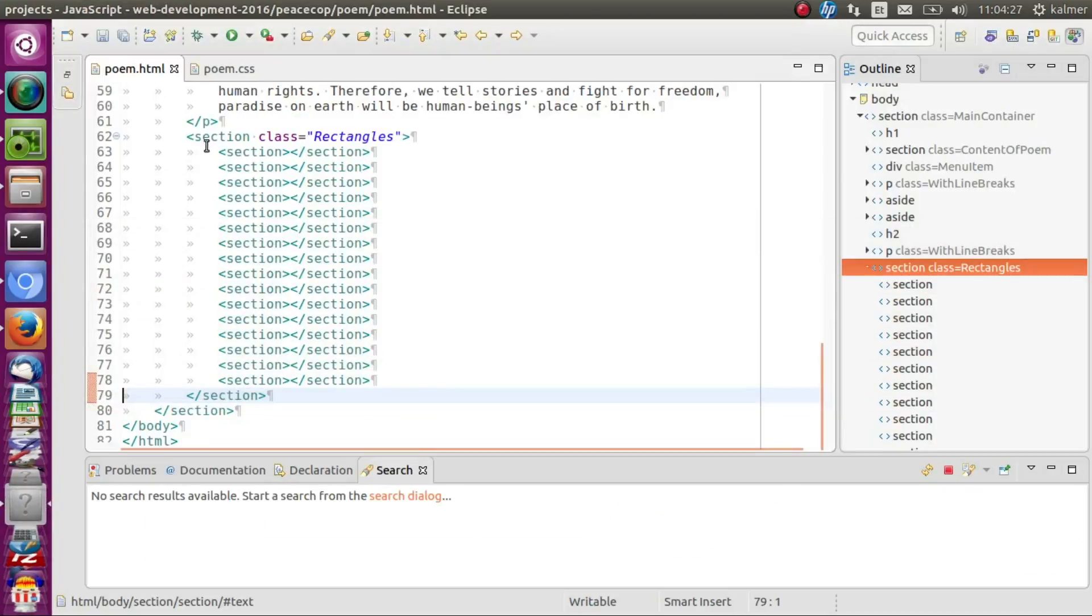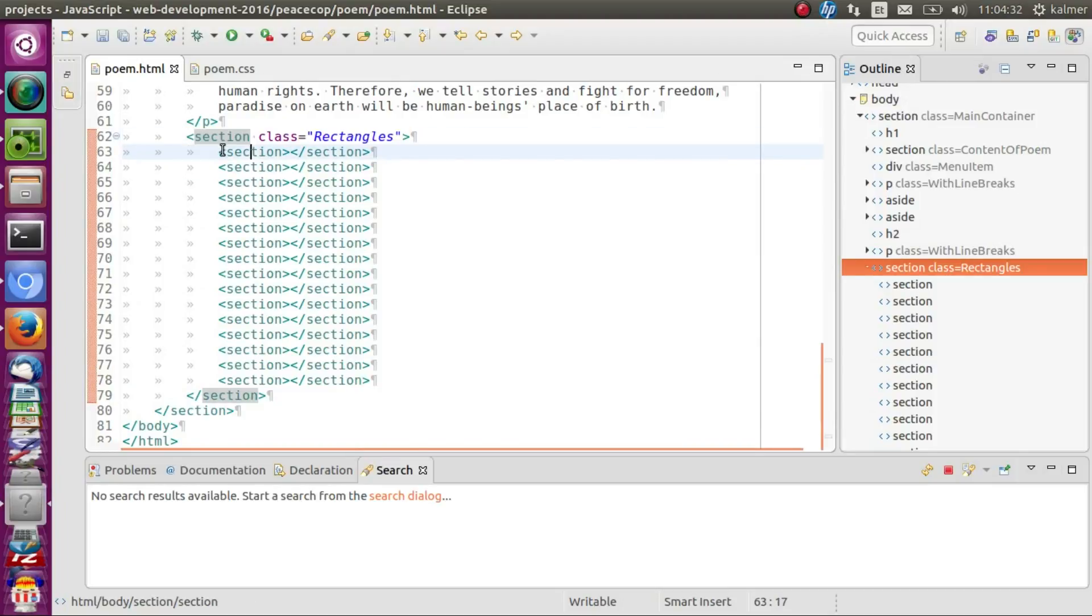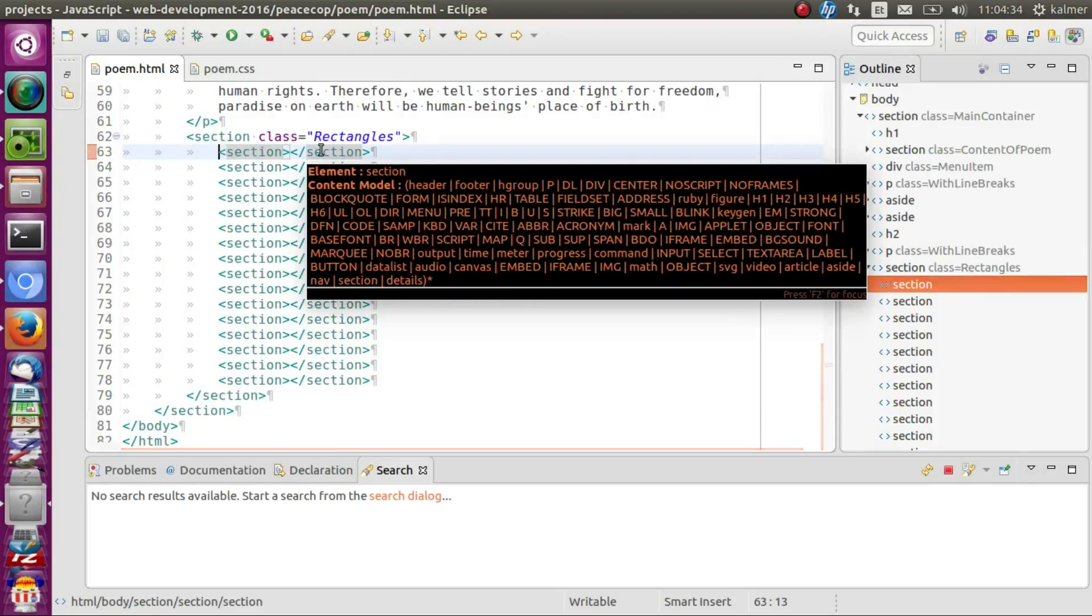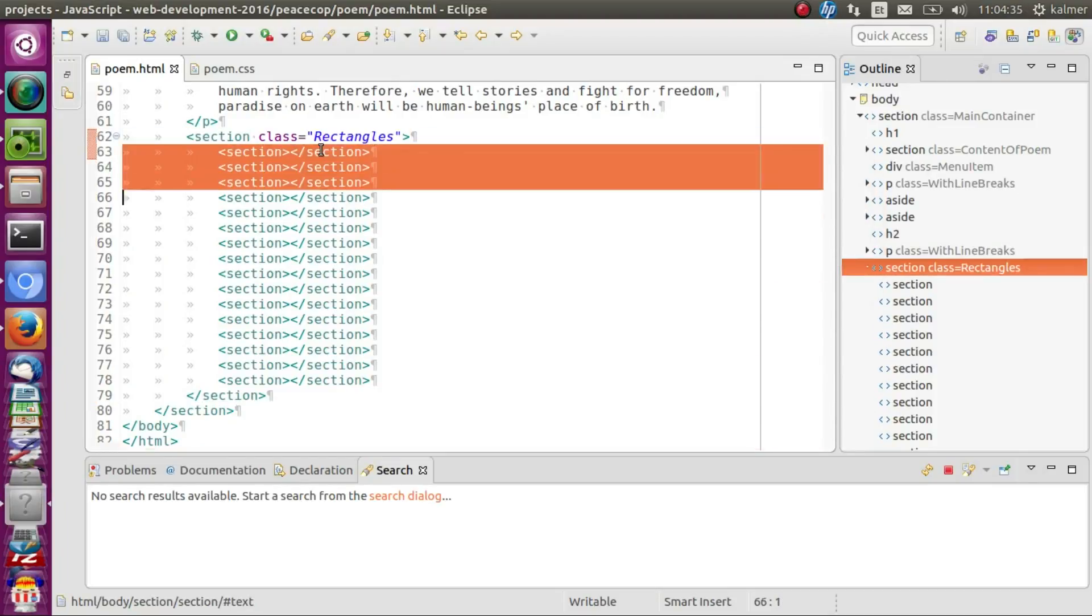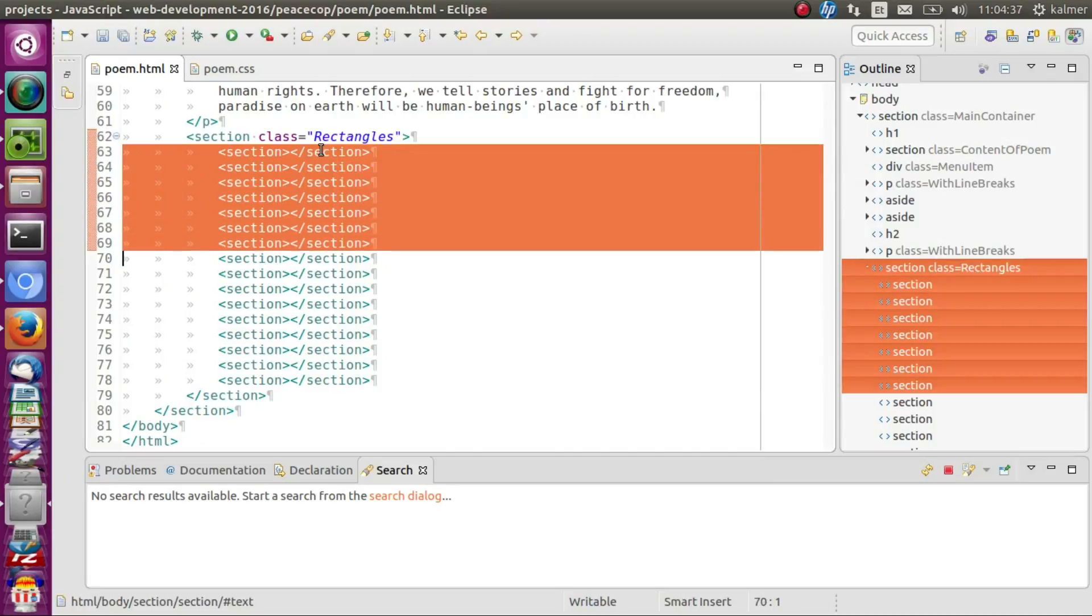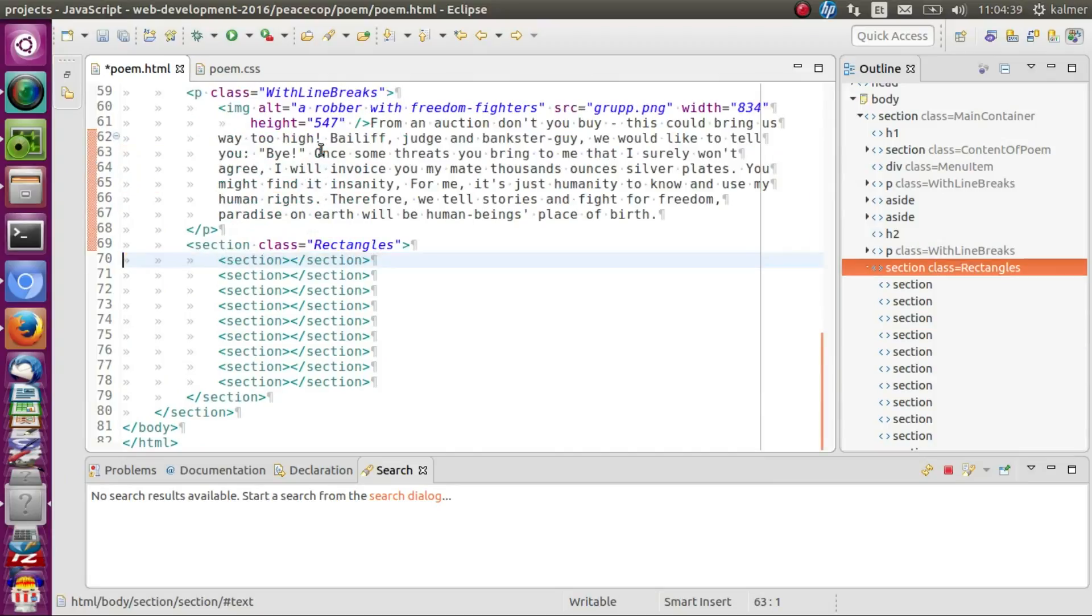And the HTML looks like this. There is a section, and inside that section there are 16 elements. If I reduce the amount of elements,